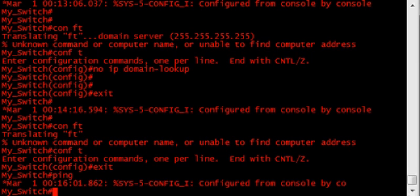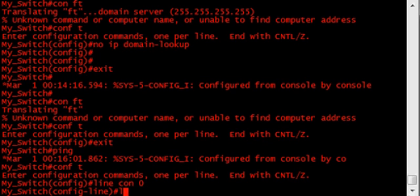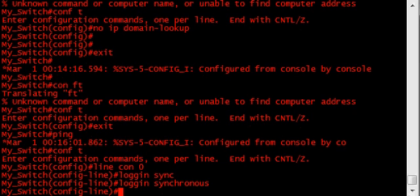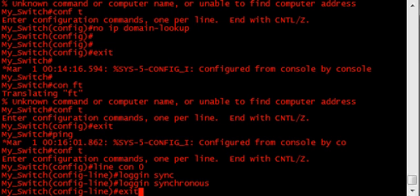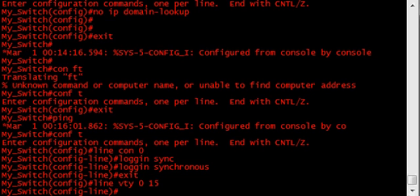To solve this problem, you should configure all the lines to do logging synchronous. So, in this case, I'm on the console line. And, I'll go to line console 0. Just type logging synchronous. You can do this on the VTY lines, too. So, when you telnet in, or SSH in. And, I'll do all the lines. 0 through 15, I believe there's 16 lines on this. And, do the same command.